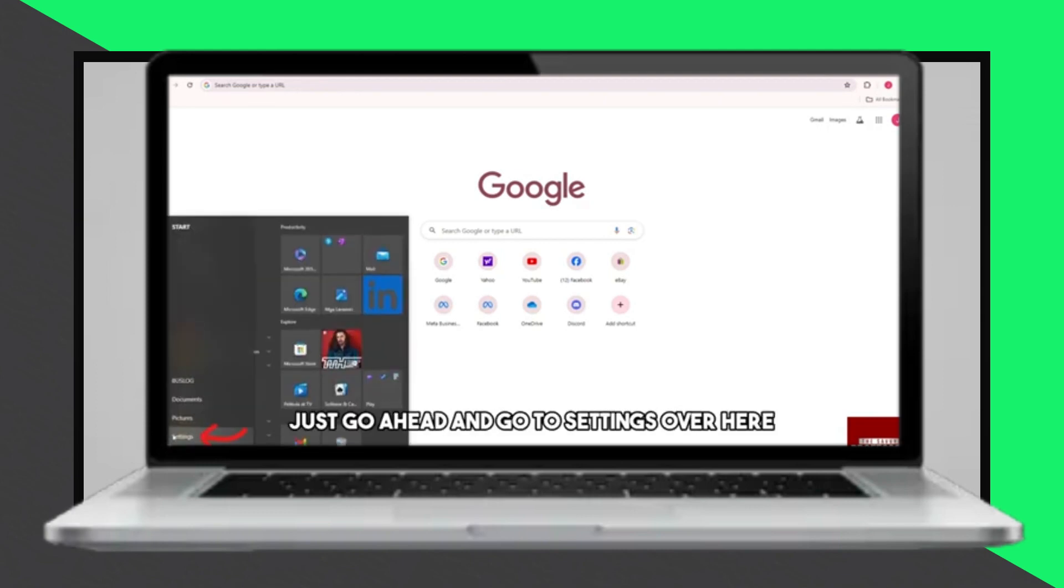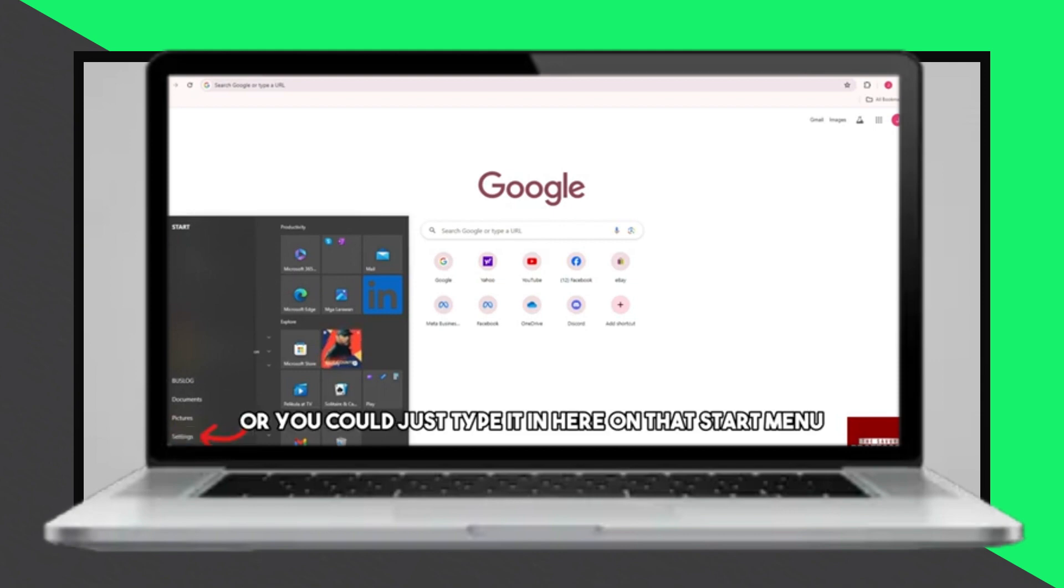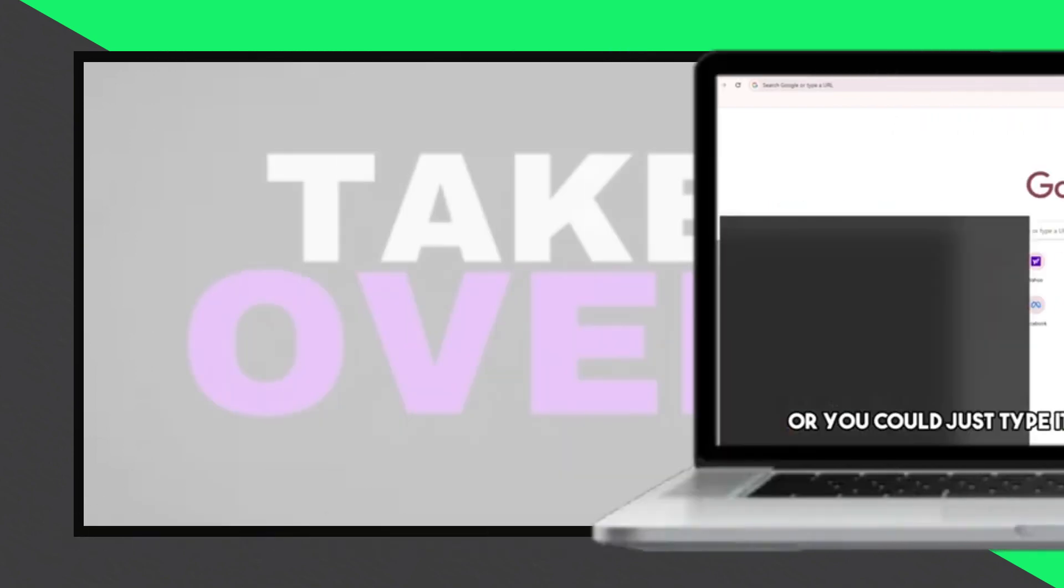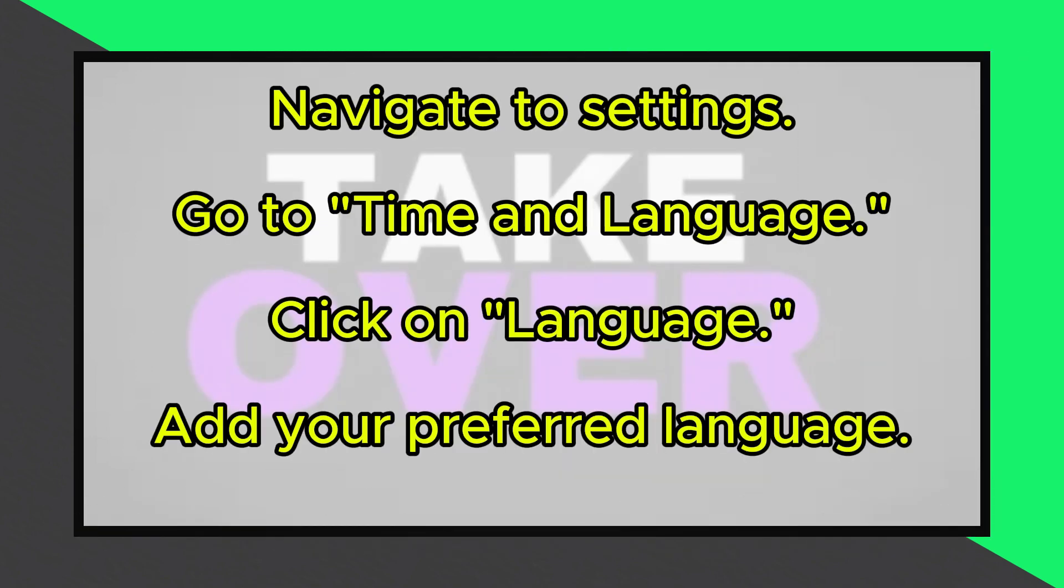First, access the Start menu on your laptop. From there, navigate to the Settings option. You can either find it directly in the Start menu or type Settings in the search bar.